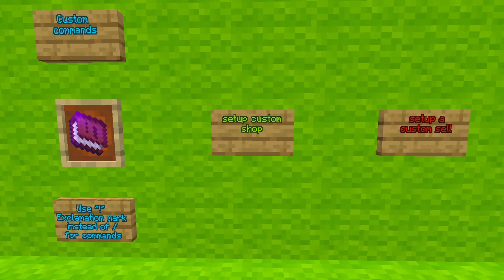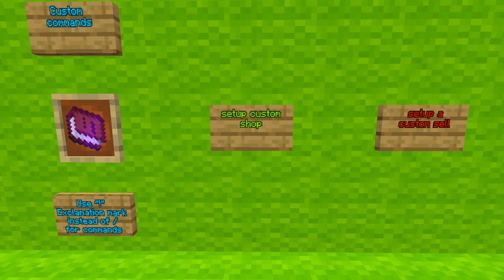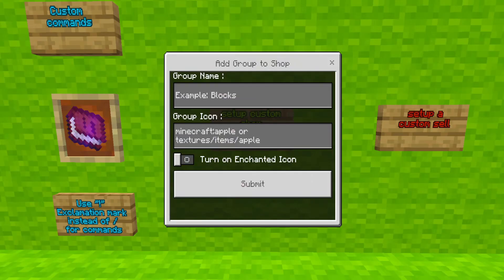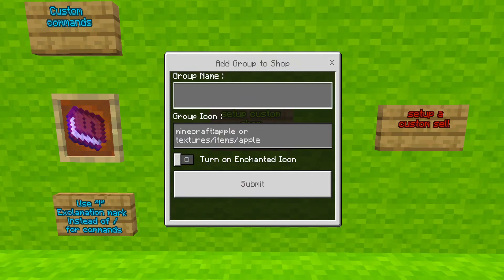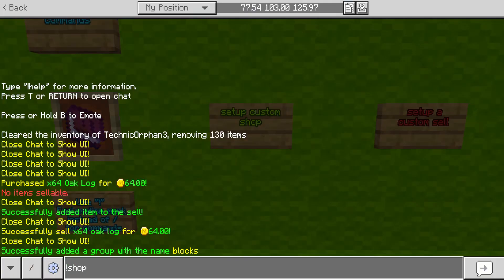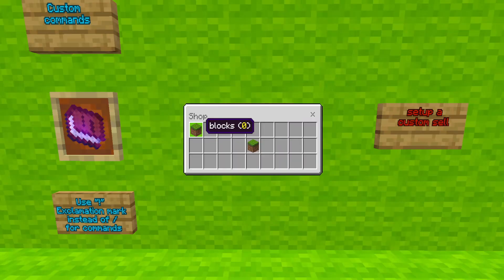So, if you want to set up a custom buy shop, you will need to do shop setting group add. You'll need to add a group — we're going to add a group called 'blocks'. We're going to add a group icon, which is just a Minecraft item — we're going to use grass block. And then, if we do the shop command, you will see we have a new group called 'blocks'.